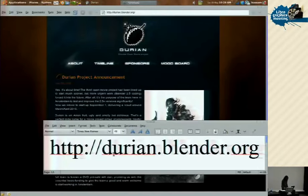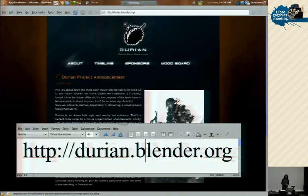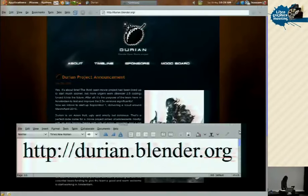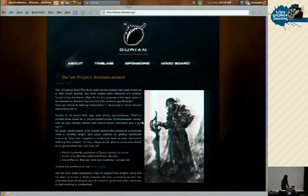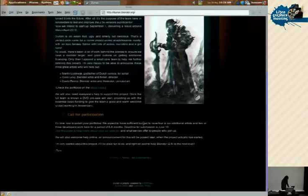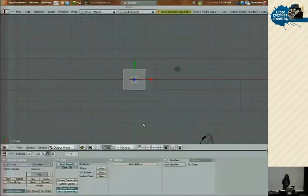Another announcement: the Durian website has just gone live since yesterday. You can go there to find out about the new open movie project at Blender Institute and read about the timeline, when they're starting, et cetera. They have all that information at durian.blender.org. They also have a call for participation on there. So now we'll go to what I'm going to be talking about, which is using Blender as a video editing tool specifically.